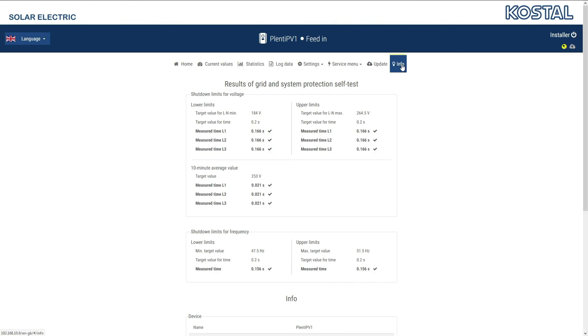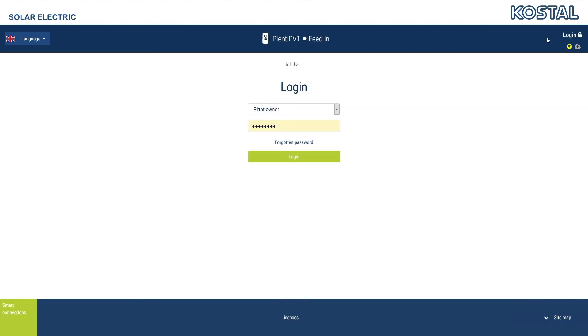The Info menu provides information about the device data, such as the hardware and software version or the set network parameters. Once you have logged in, the event messages registered by the device are also listed for you. Use the logout symbol to log out again.